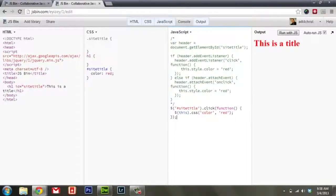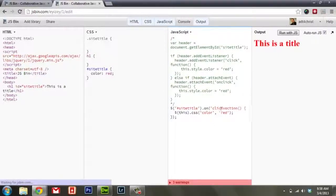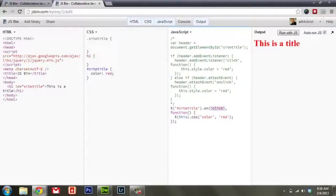One way I would recommend, which is going to be a little bit easier to work with over time, is using the on method and passing the event name in. The on method is just like addEventListener in a way, but it's also going to listen for elements added into the DOM after the page is loaded, assigning listeners to those as well once they're added. So it gives you a little more flexibility over time.